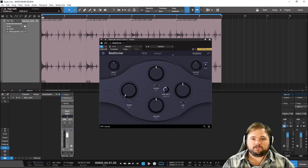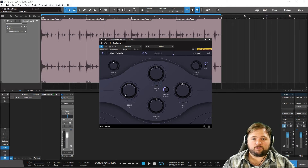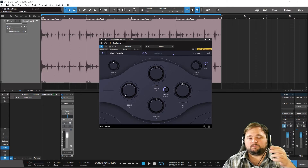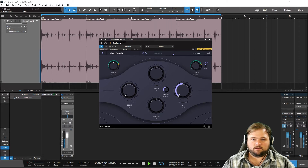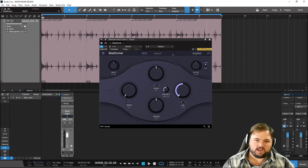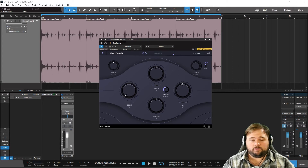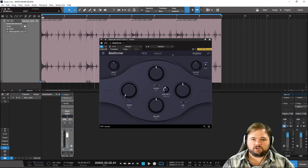Moving on to the air band — this is more of an EQ slash saturation thing, and you're going to be hearing it on the top end. Right now we have our high split set at 8K, so that frequency spectrum — 8K and above — is mainly affected by this air control. You can hear it's not just an EQ or just a high shelf; there's some dynamics processing going on in there as well.